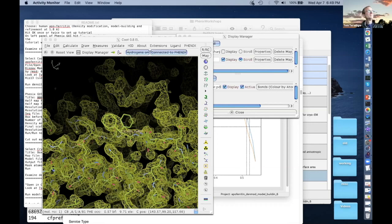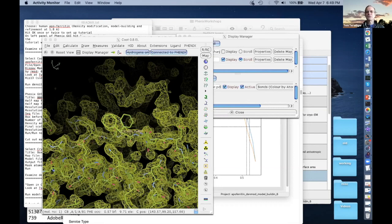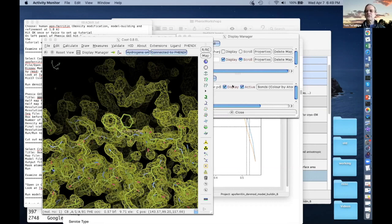Now let's move from getting a good map to trying to do something with that map. In this case, we're going to try to build a model into the map. We're also going to find the map symmetry, which is going to take one second. So let's do those two things.